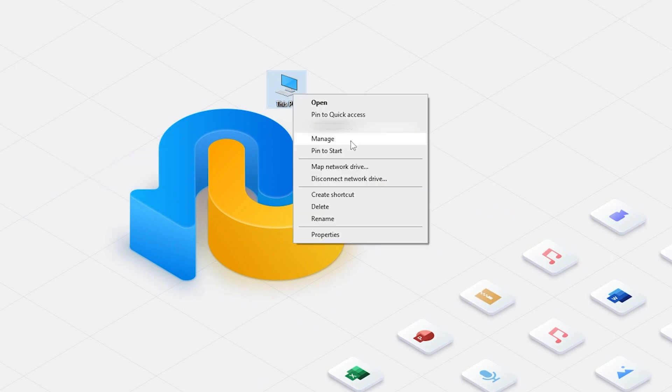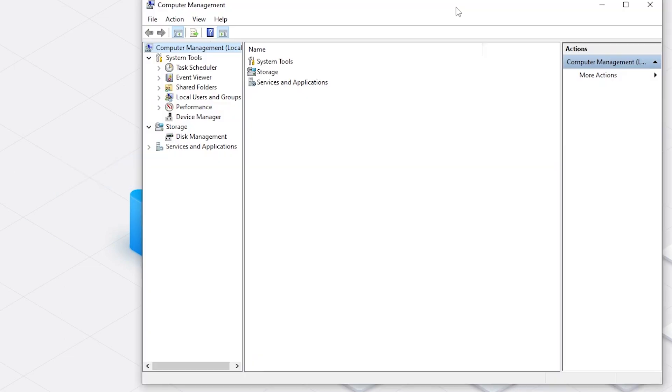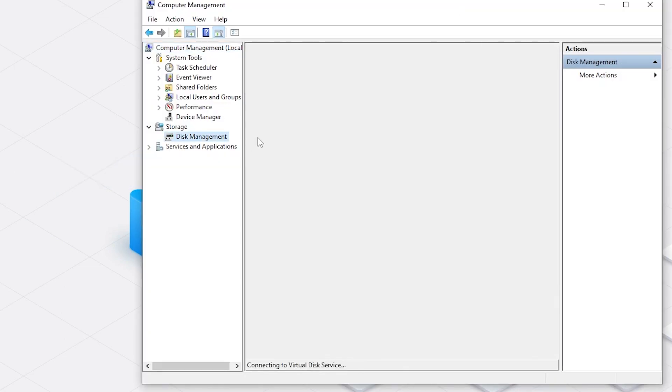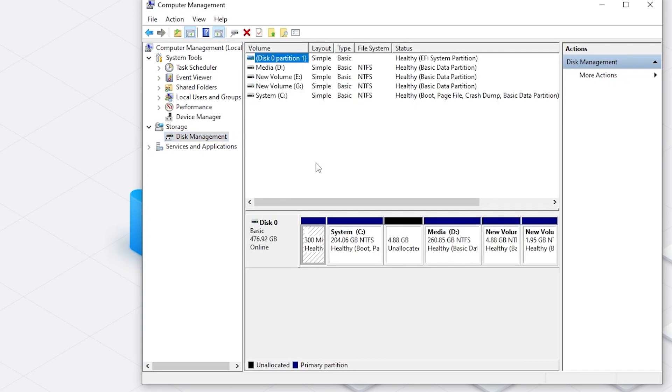Then we right-click PC and select Management. Then choose Disk Management. You will see the list of all disks and there is the unallocated space.